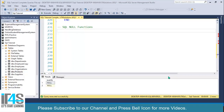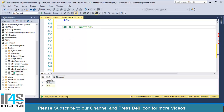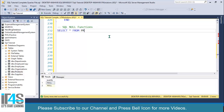Welcome to IT for Solutions. In this video we will learn about SQL NULL functions. To understand the use case, let's look at the products table we created earlier. We'll run SELECT all from products.